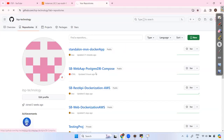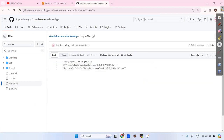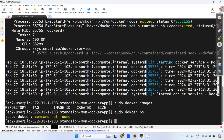Inside the GitHub repository, we have a Dockerfile for the standalone application. The base image is Ubuntu 22. Inside the target folder, there's a snapshot JAR file — we copy that JAR into the container's current directory, and then we run the application using that JAR.